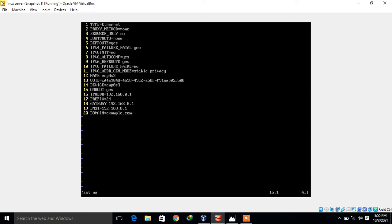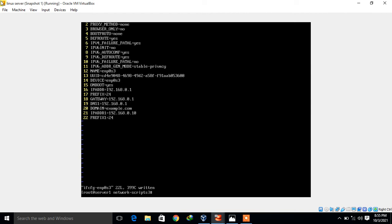To set an additional IP address, I need to add two lines: IPADDR and PREFIX. I copy the existing lines, paste them at the bottom, and modify them. I set IPADDR1 to 192.168.0.10 and PREFIX1 to 24. IPADDR1 means we are adding one more IP address. Similarly you can add IPADDR2, IPADDR3, and so on. For a Class C address, prefix 24 means subnet mask 255.255.255.0. Save and quit.